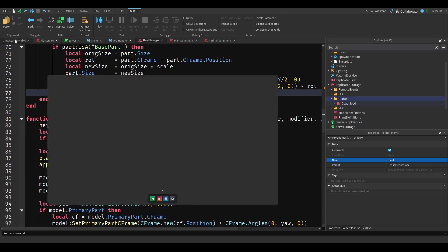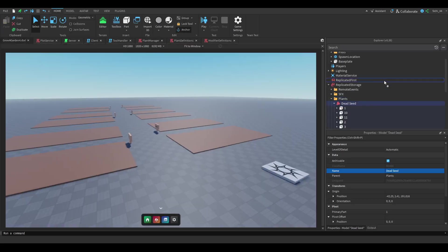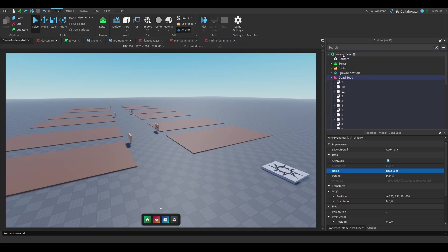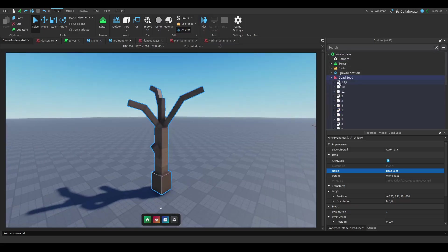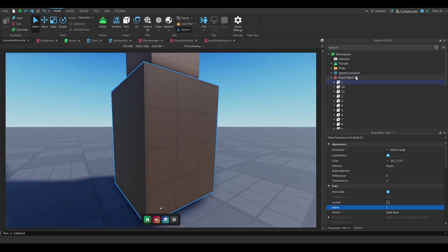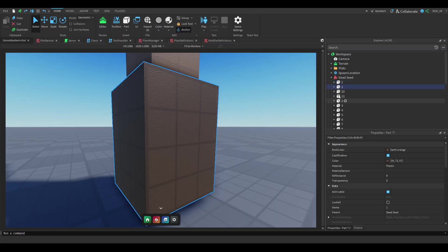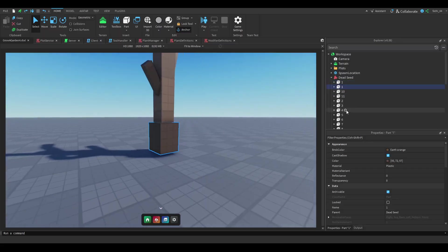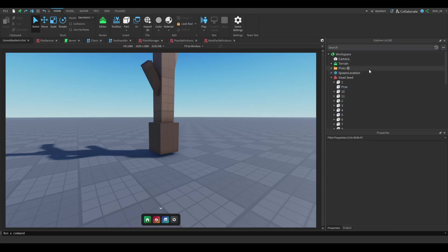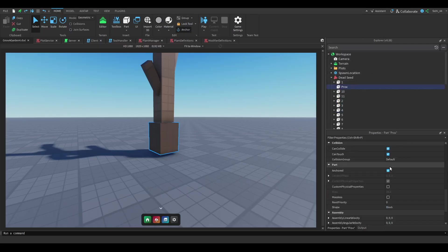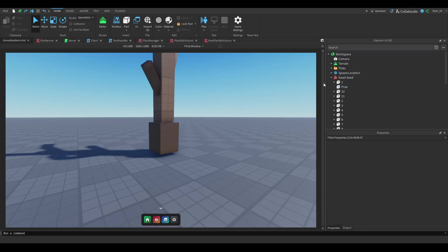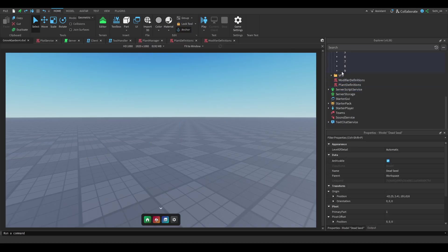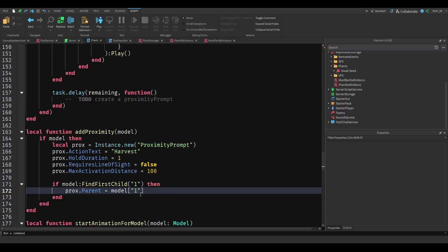So then we want to go to plants and you want to make sure it has one part. And you want to add a new part. It can also be just the one. You want to rename this to prox, make it invisible, remove all the textures, and make it not collidable, not touchable, not queryable. Just like this. And then you want to just move it back. And you want to do this for every single model.